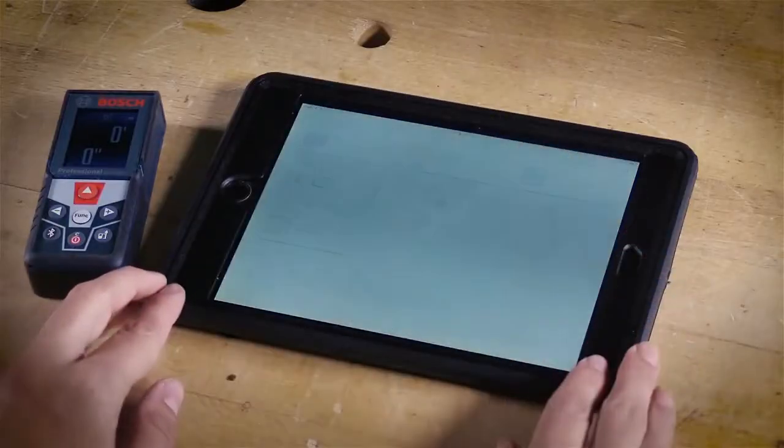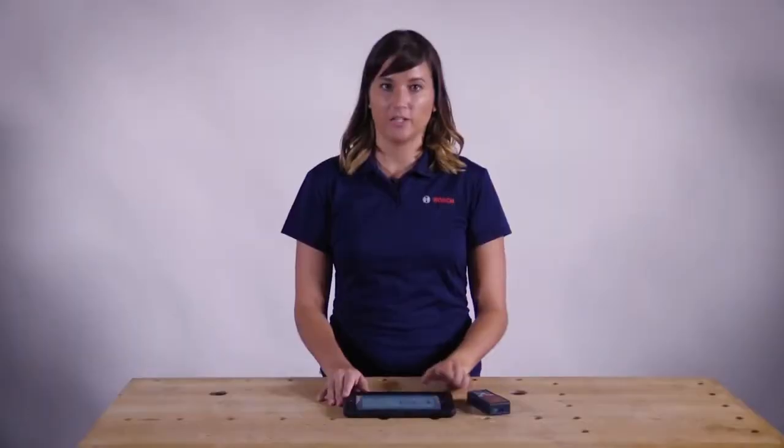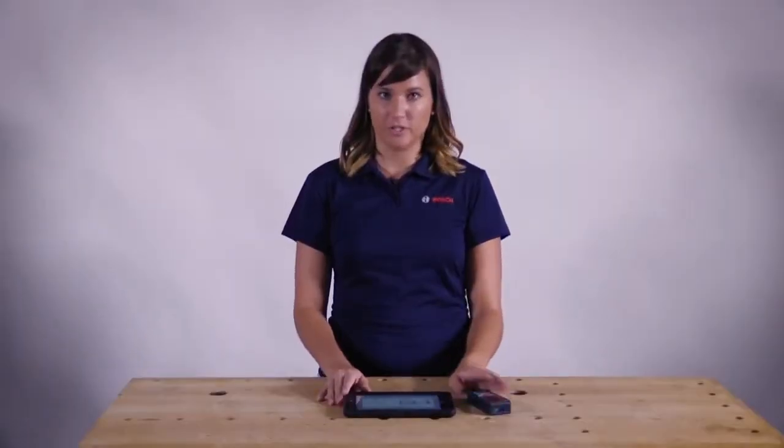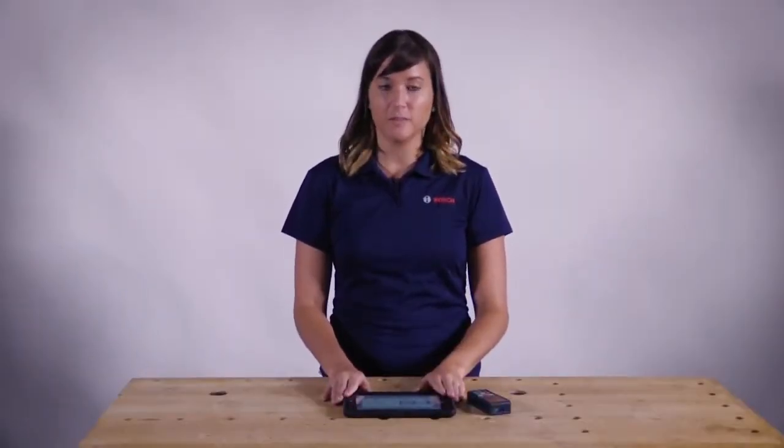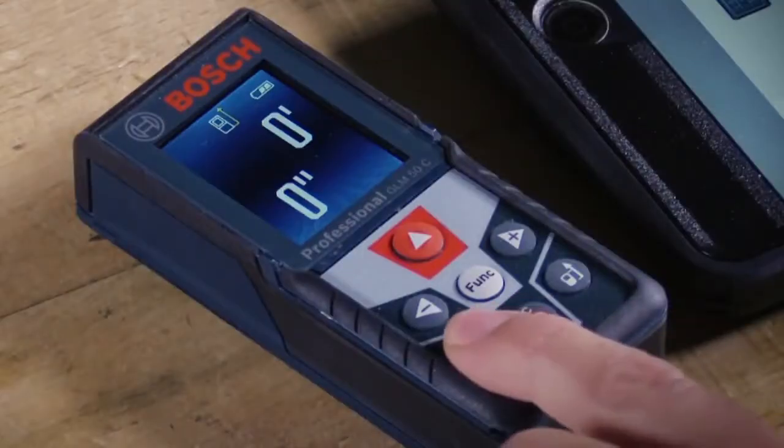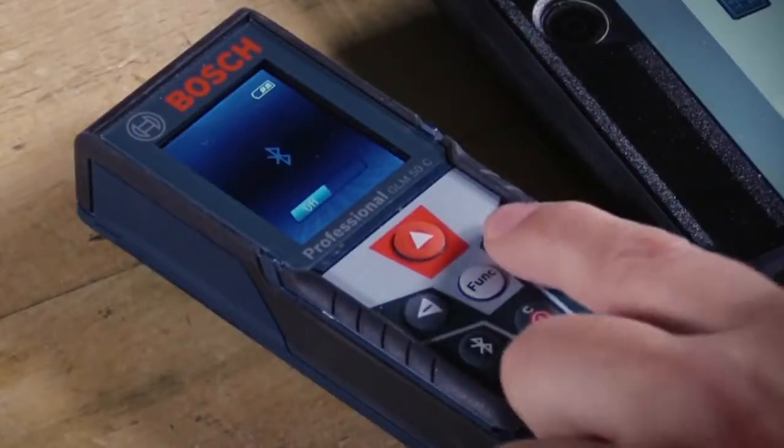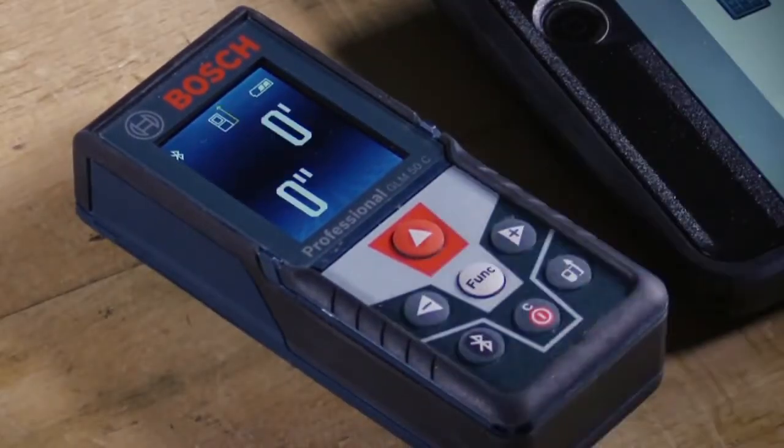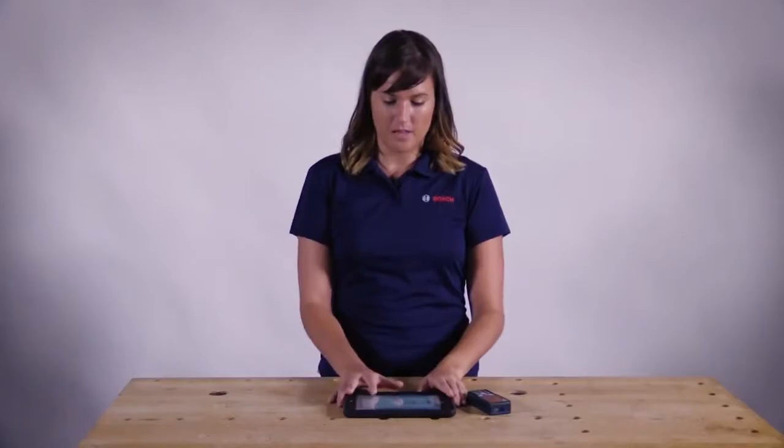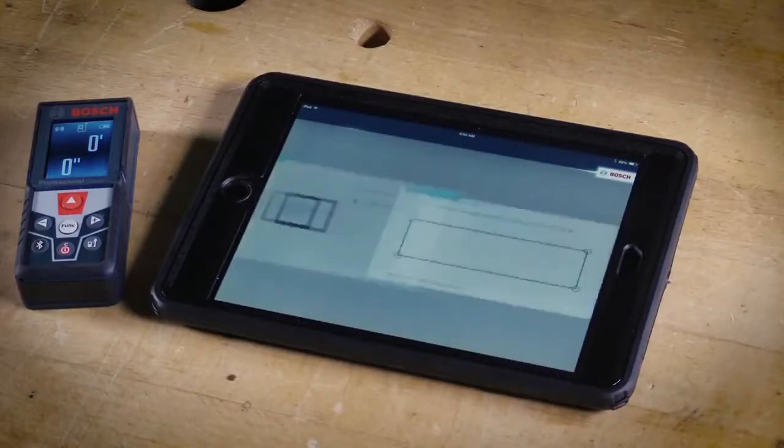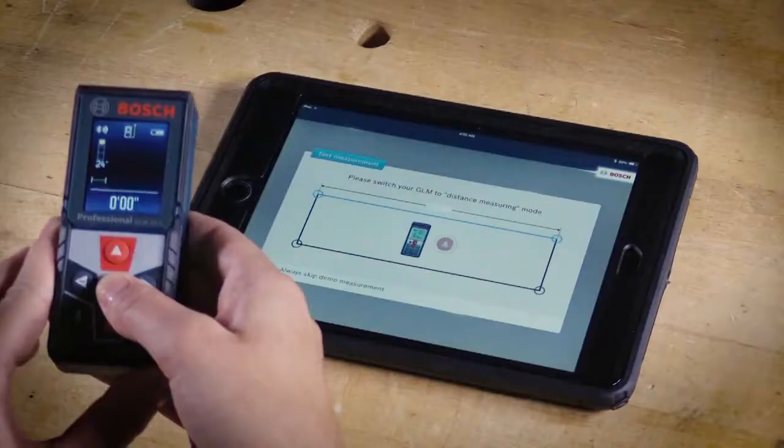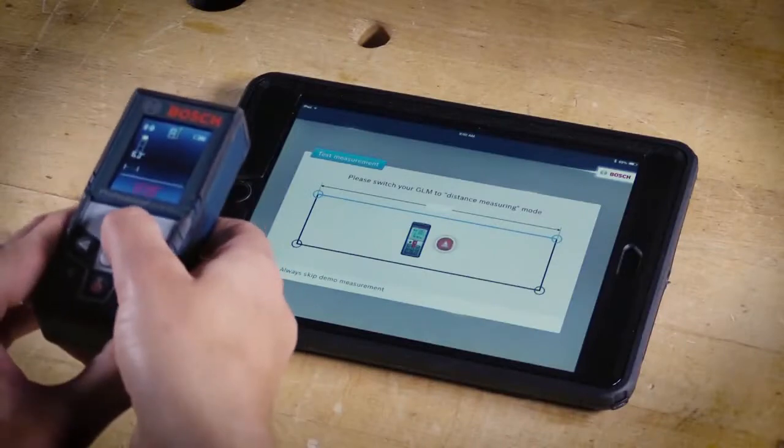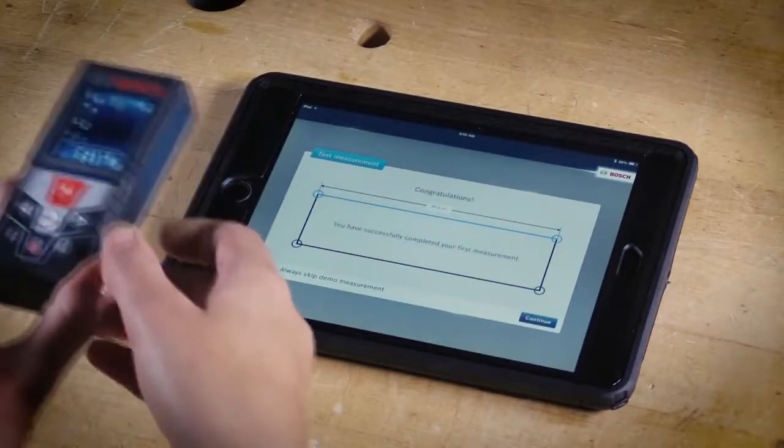Now that you've downloaded the floor plan app, let's pair your laser measure with your app. This can be done within the app and not through the Bluetooth menu. First, let's activate the Bluetooth on your laser measure, and then once your tablet recognizes it, you can hit connect. From there, you'll do one test measurement, and then you're all set to go.